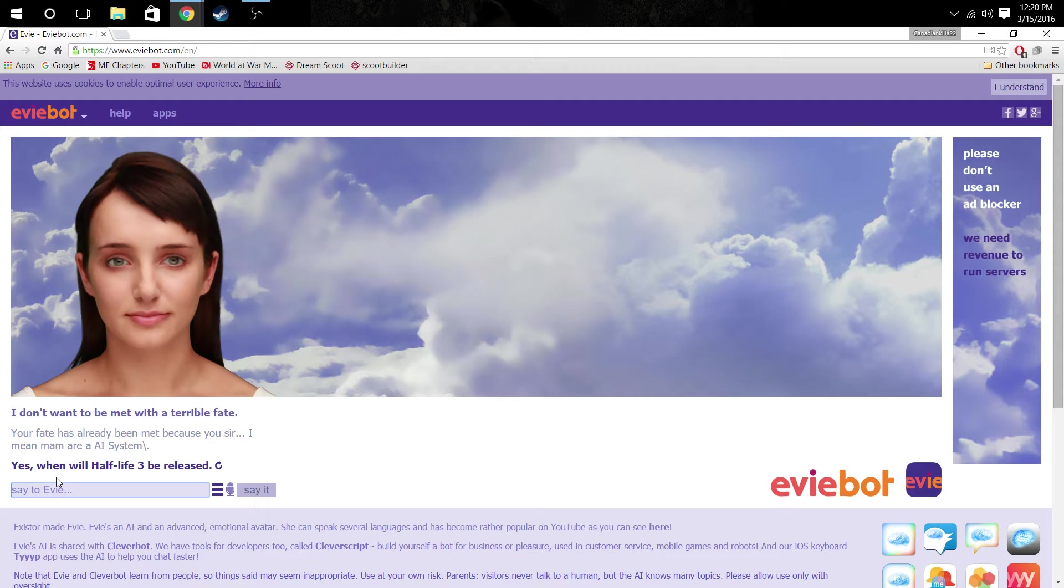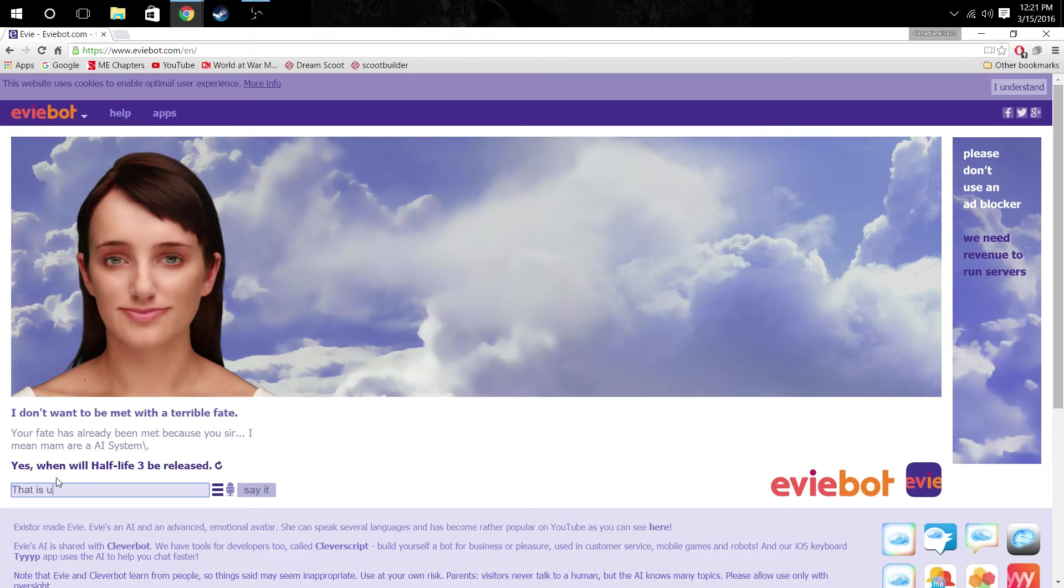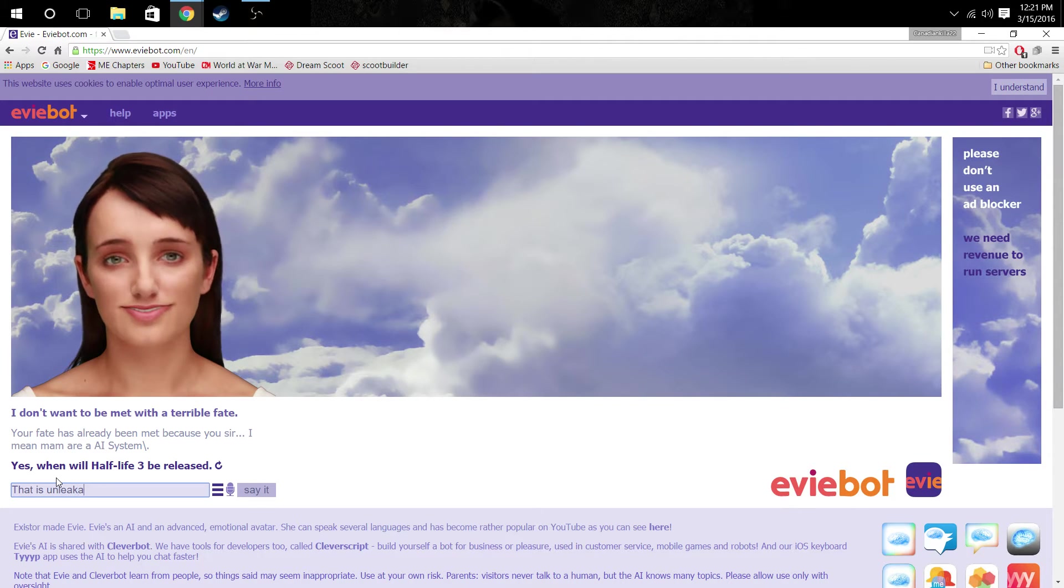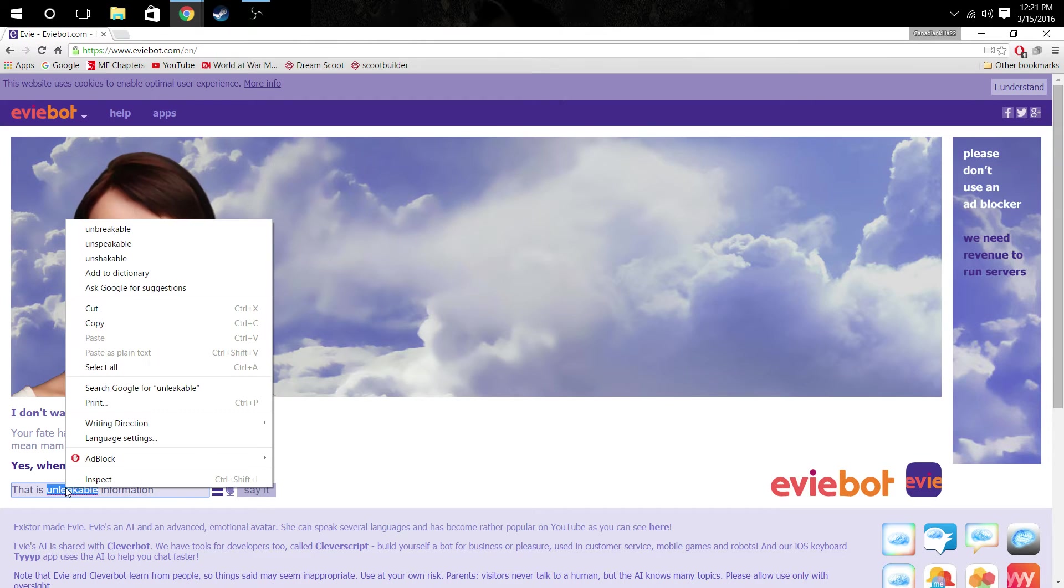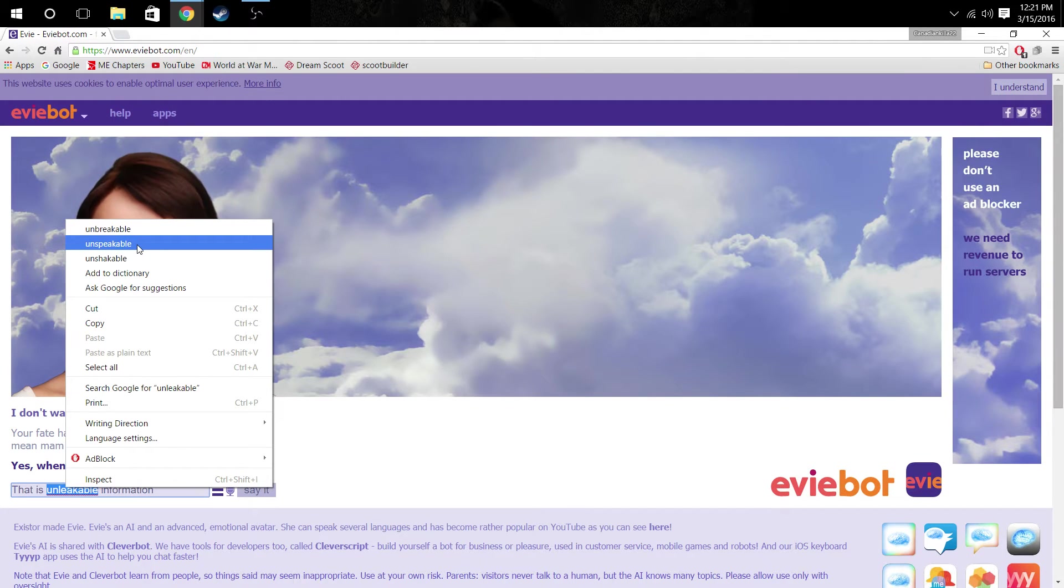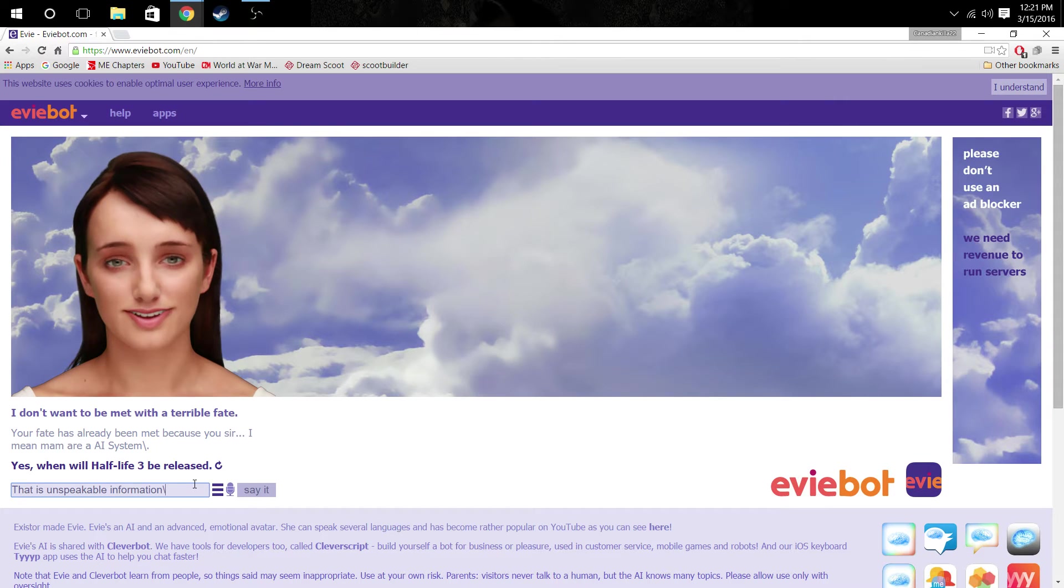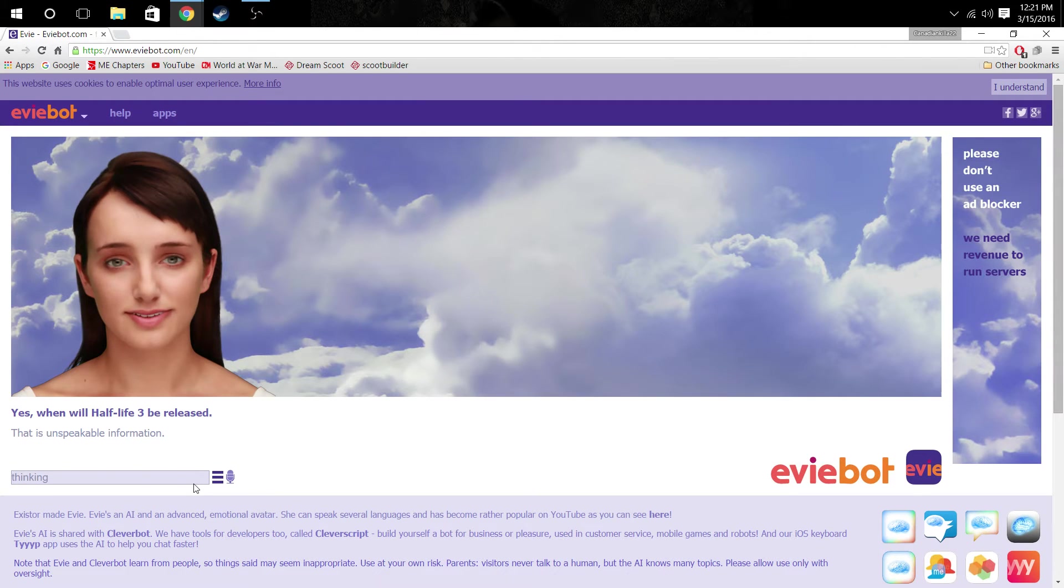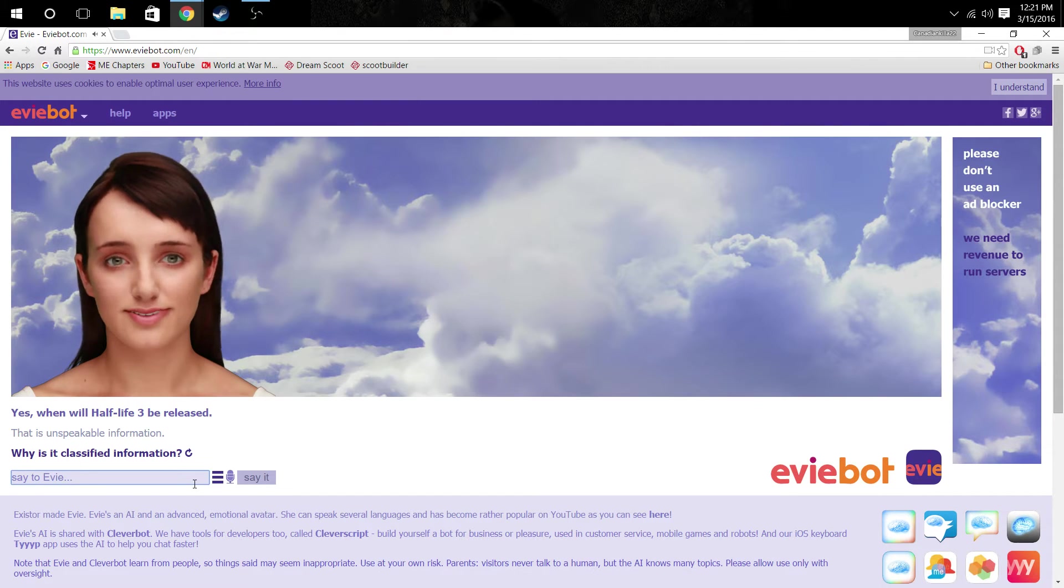I don't want to be met with a terrible fate. So she says that now, what the fuck. Yes, when will Half-Life 3 be released? That is pretty confidential. I can't tell you guys this. I'm going to have to disregard this part of the conversation. I'm just censored. Whatever. But that's a capital H. That is unleakable information. Is that even a word? Unleakable? Unbreakable? Unspeakable?